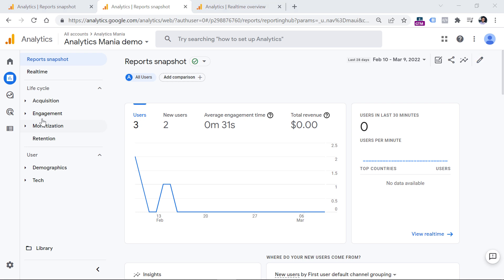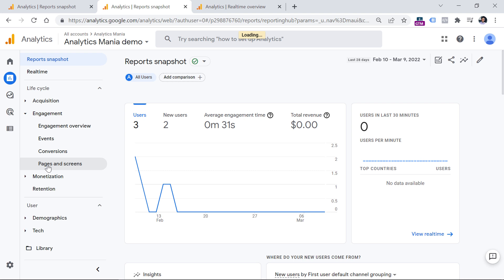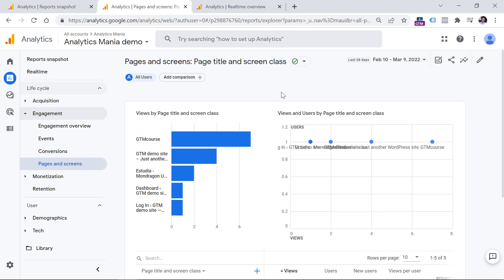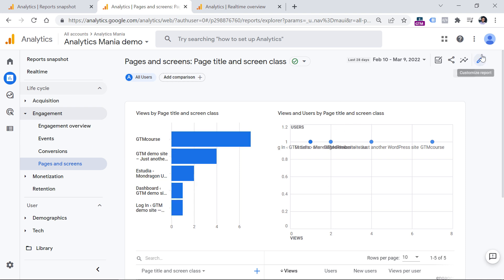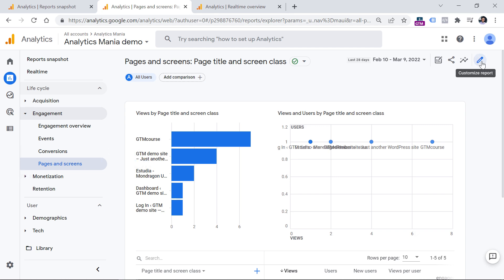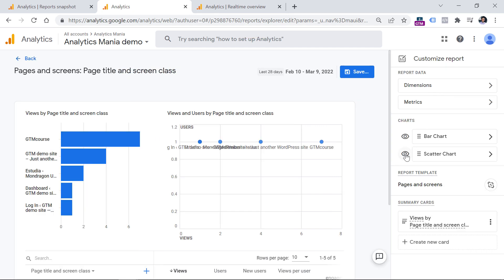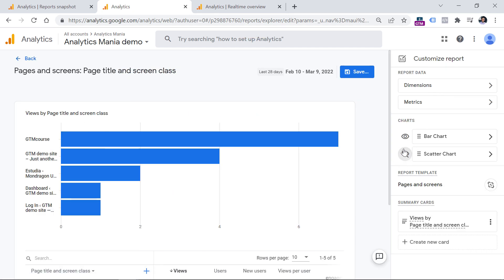So if I go to engagement pages and screens, then what I could do is that I could remove this scatterplot because honestly, I never found them useful. So whenever I see them in one of the standard reports, I just hide them. So what we can do is that we can just click the pencil icon while we are in this report. And then we can click this icon to hide the scatterplot.